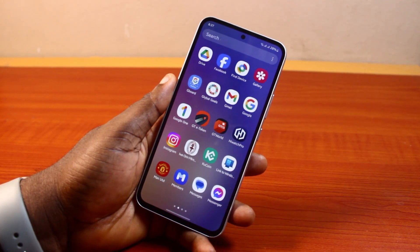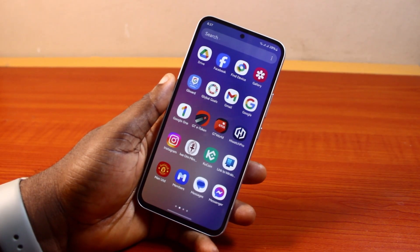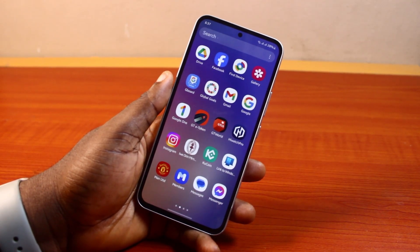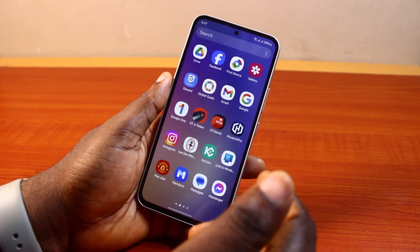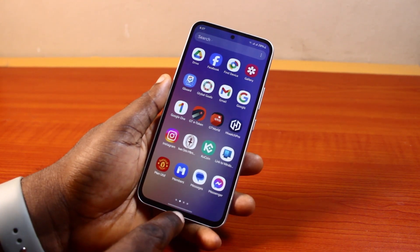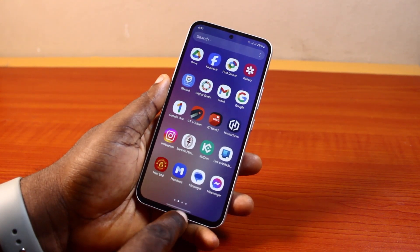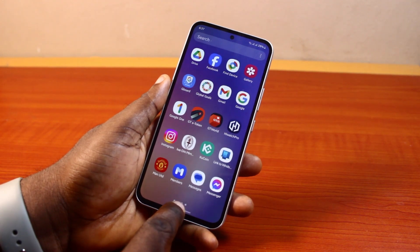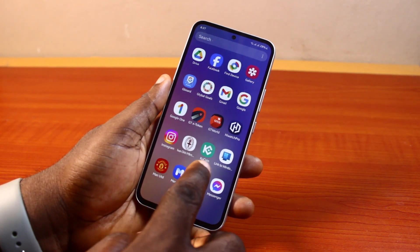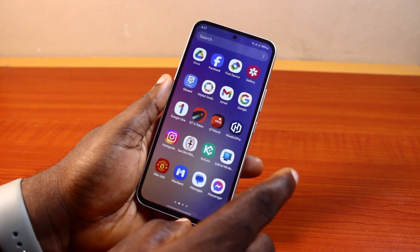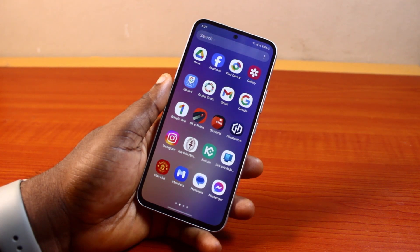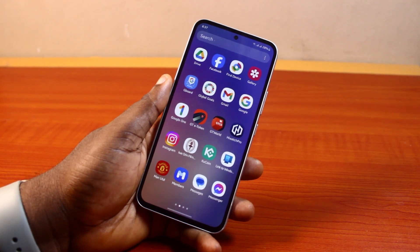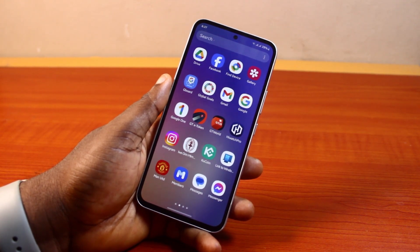Hey guys, welcome to this comprehensive guide on how to use Circle to Search on your Samsung Galaxy phone. If you have a device that supports Circle to Search, where you can press the home button or the notification button and search for anything by circling it or tapping it, then this video is going to help you easily master this new function.